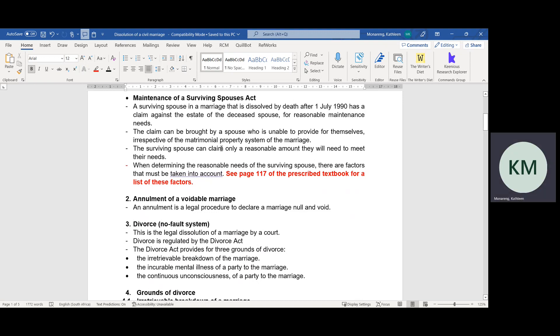The surviving spouse must claim a reasonable amount that they will need to survive. When determining the reasonable needs of a surviving spouse, there are factors that are taken into account. Please see page 117 of your prescribed textbook to read and familiarize yourself with these factors that are taken into account when determining the reasonable needs of the surviving spouse.